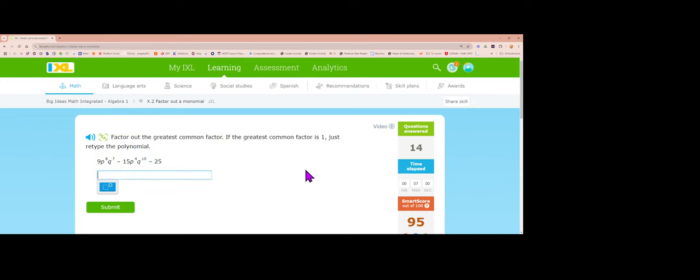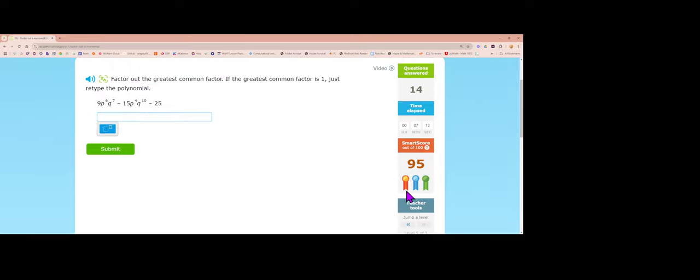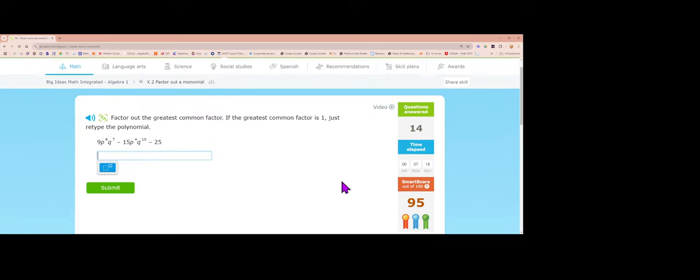You don't need to do the higher levels. I just wanted to show you some that were a little more difficult so you could see you're still doing the exact same thing. That should be enough to get you through the rest of section 2.4. Have fun.